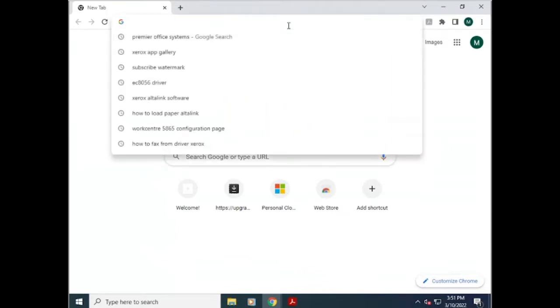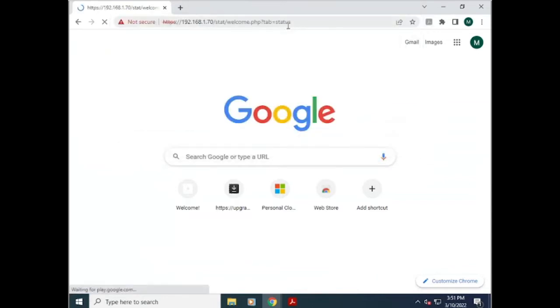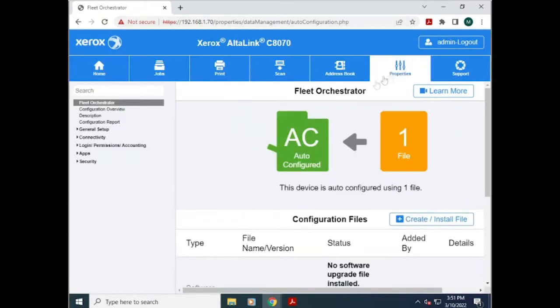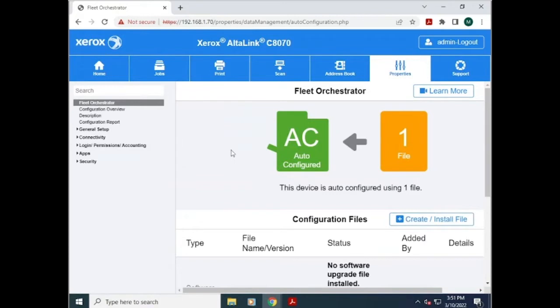You'll need to start by typing the IP address into your browser and then go to properties. It will prompt you to log in. If you don't know your login, the default is admin and the password is 1111. If it isn't 1111, it normally will be the serial number.